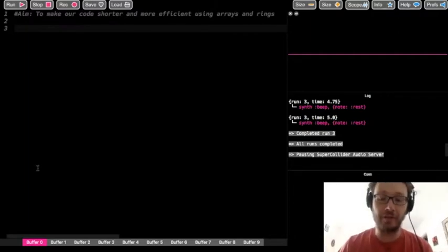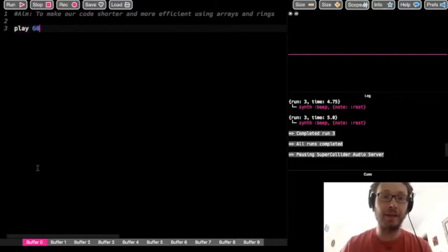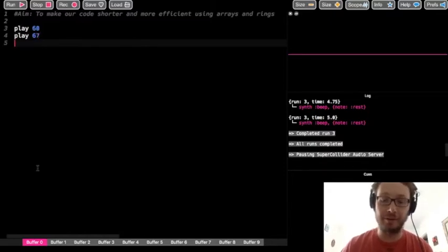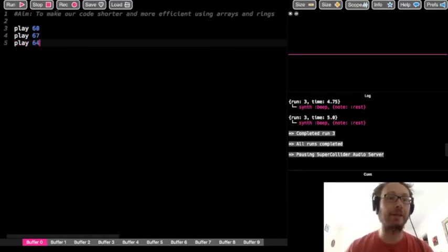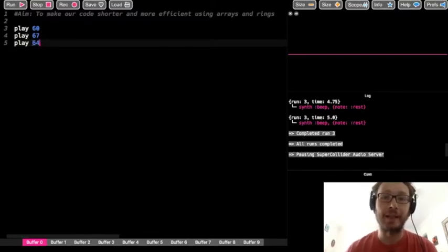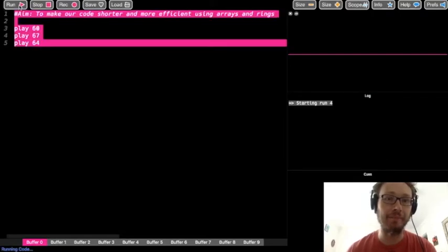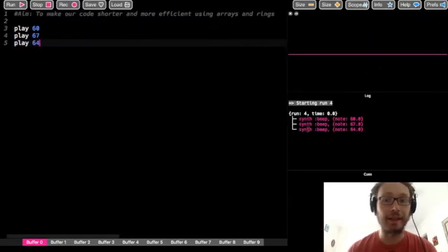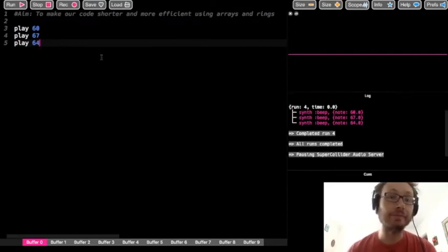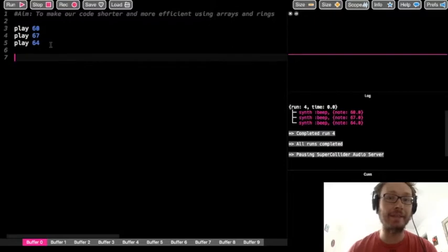First, let's say I want to play three notes at the same time — notes 60, 67, and 64. Remember, if we don't have sleep in between any of our play functions, they're all going to play at the same time. And there you see it plays those. Now I'm going to do the same thing using a data structure, which is an array.